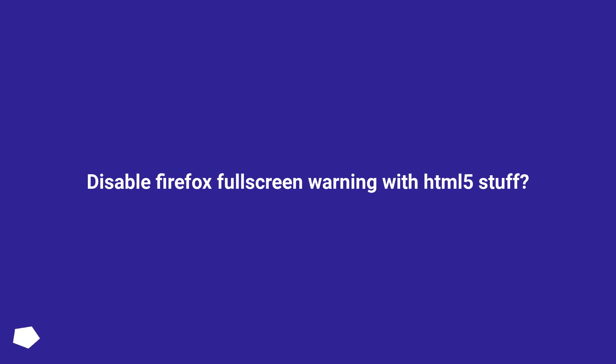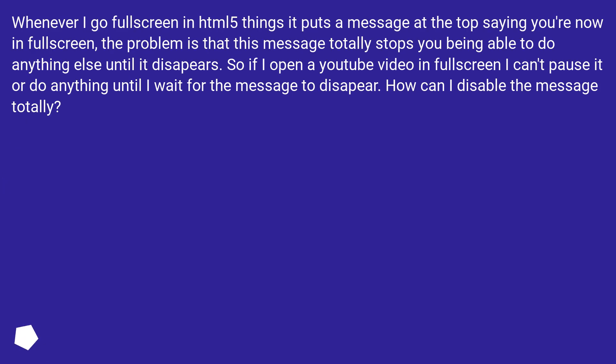Disable Firefox fullscreen warning with HTML5 stuff? Whenever I go fullscreen in HTML5 things it puts a message at the top saying you're now in fullscreen.